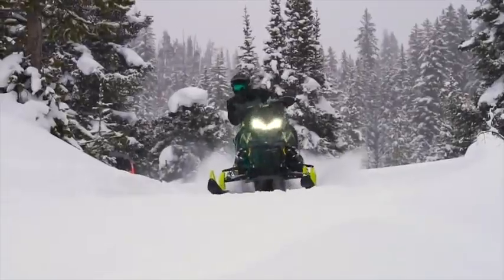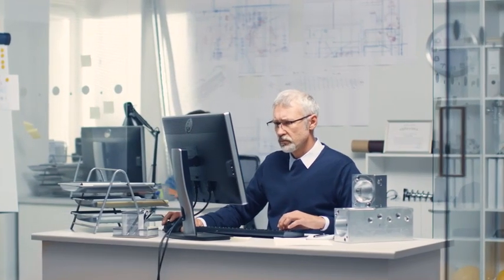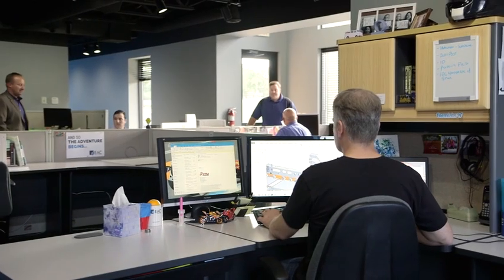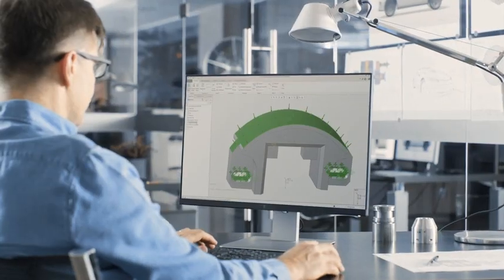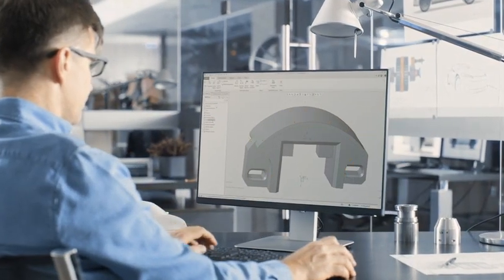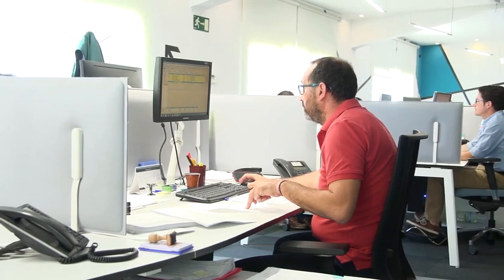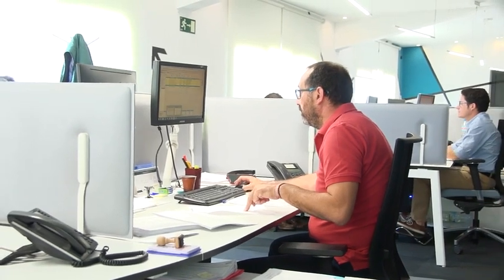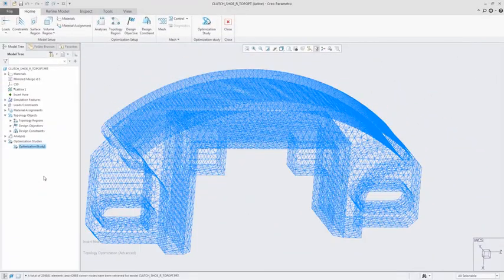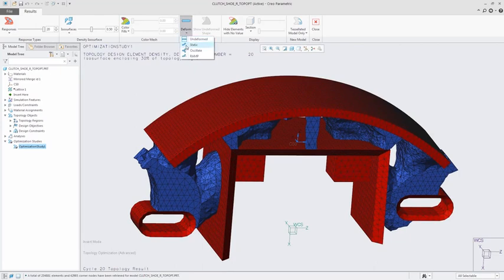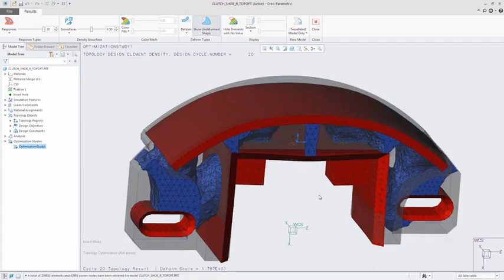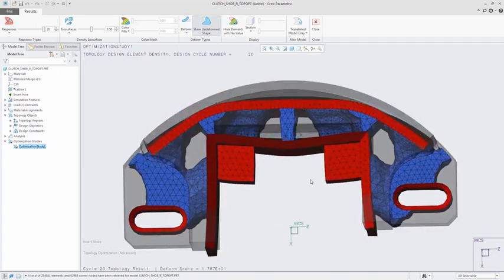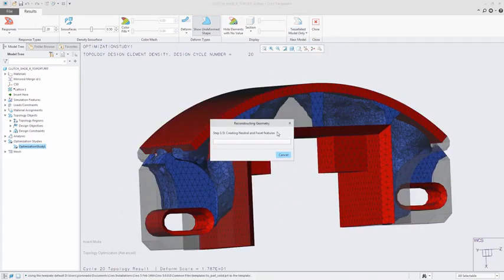Product design is limited by human imagination and existing processes. Creo 5.0 introduces topology optimization to automate the creation of optimized parts. The software creates the right design based on your objectives and constraints, unfettered by existing designs and thought processes.